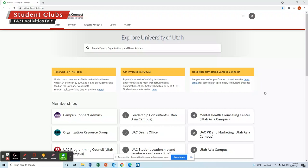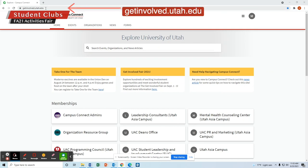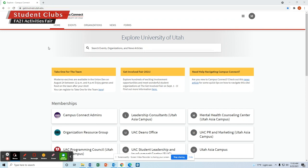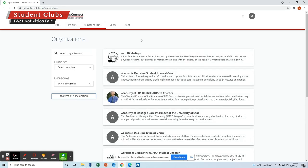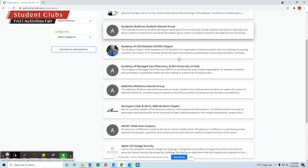Hello and welcome to the Activities Fair, the portion about campus clubs and getting involved. With campus clubs, you're going to come to getinvolved.utah.edu and log in with your UNID and password. Once you're at Get Involved, you can click on Organizations, which will take you to a list of organizations.